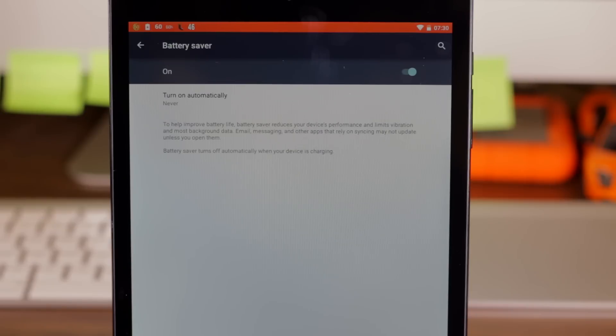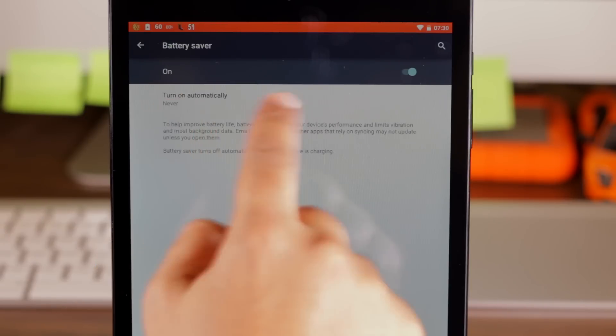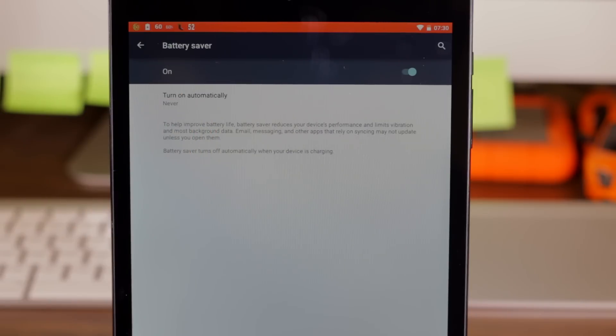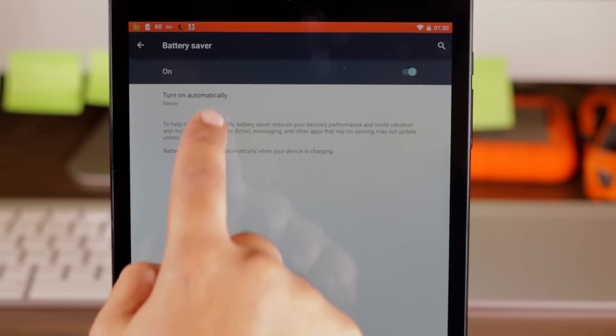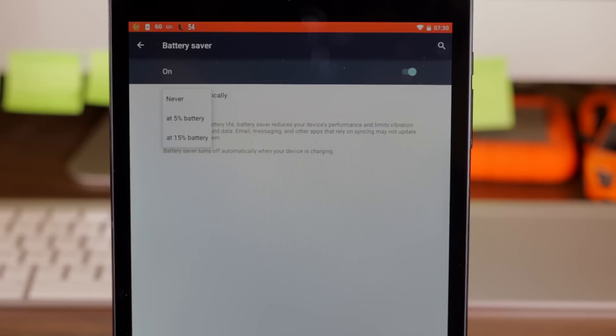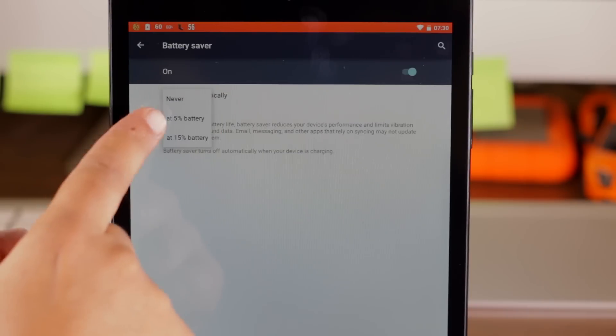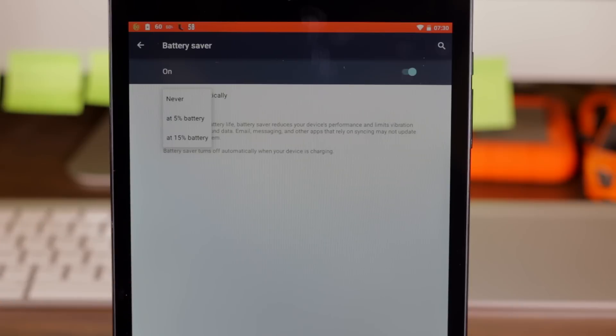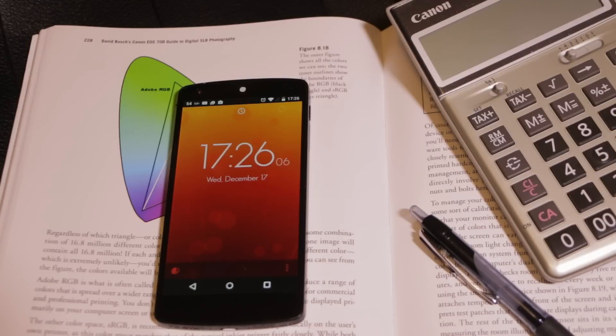You have three simple options. You can set it to never turn on automatically or to turn on by itself either at 5% battery or at 15% battery. But what I really like is you can turn the battery saver on manually anytime you like.